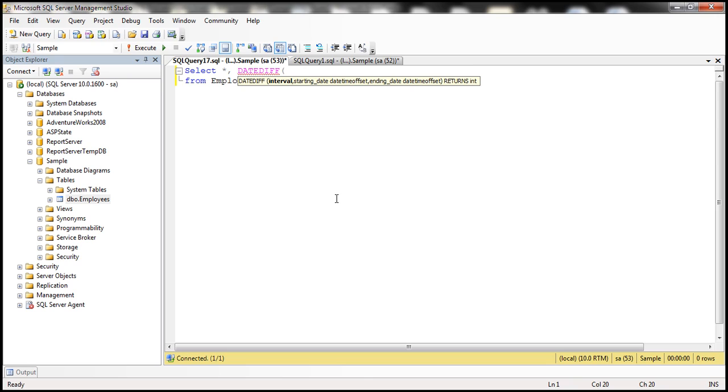This method expects three parameters. The first parameter is the interval. That is, how do you want the difference between dates to be reported? Do you want the difference in days, months or years? We want it in months. So I'm going to pass month as the first parameter.